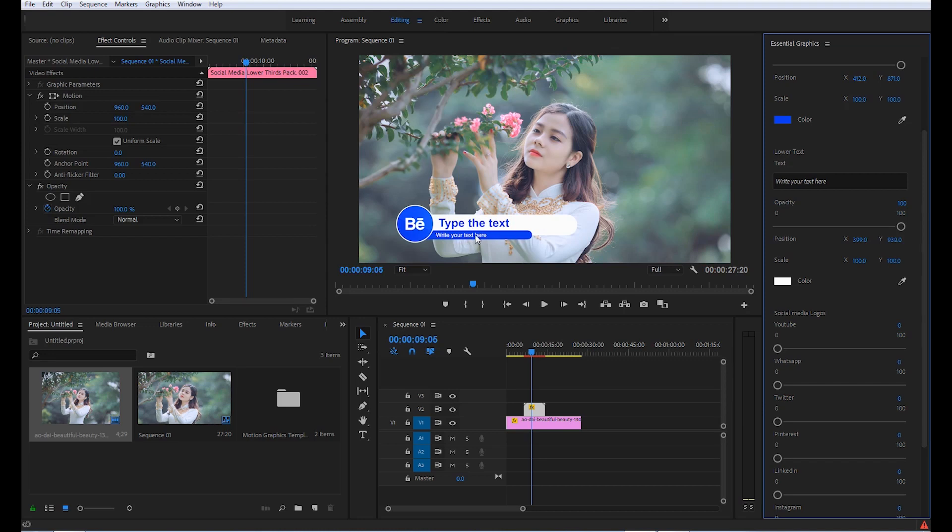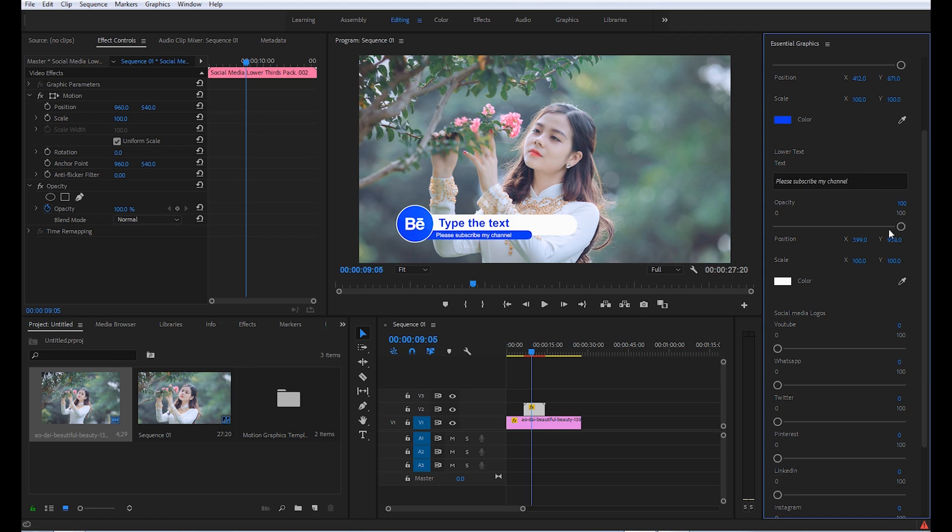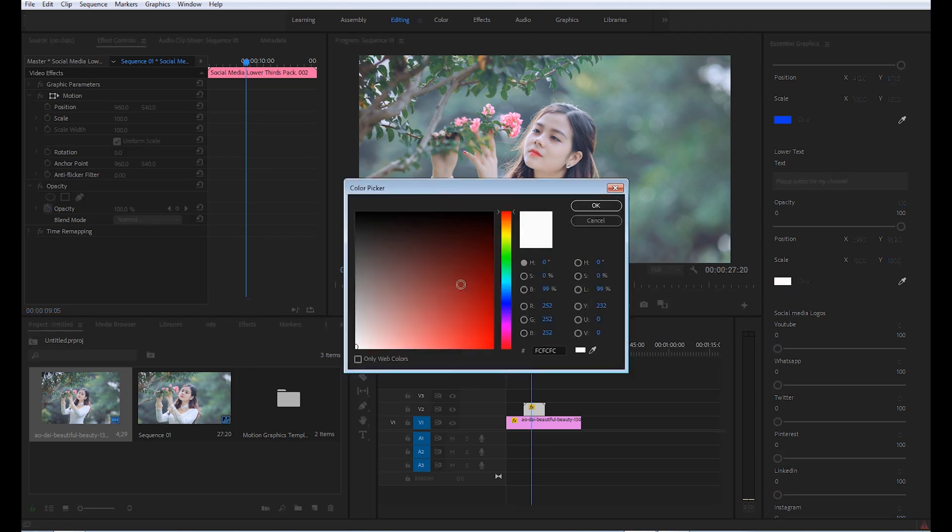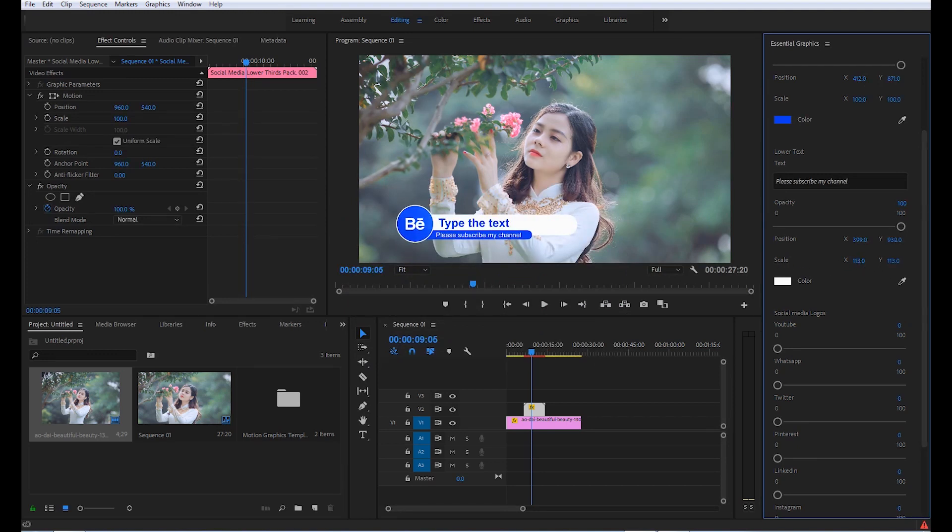Then if you want to change the lower text, you can do it here. If you want to change its color, you can do it from here. If you want to change the position, you can do it from here.